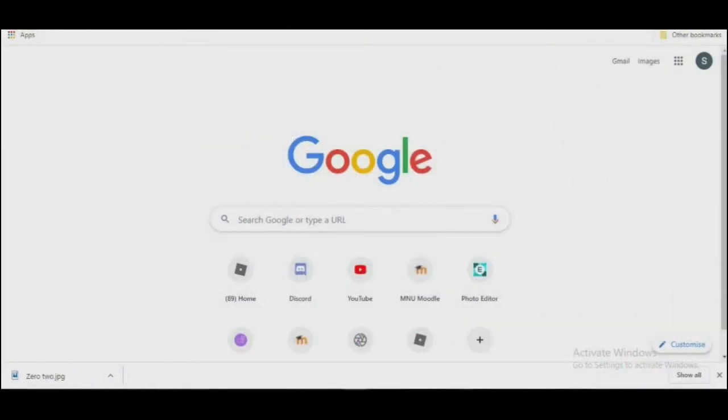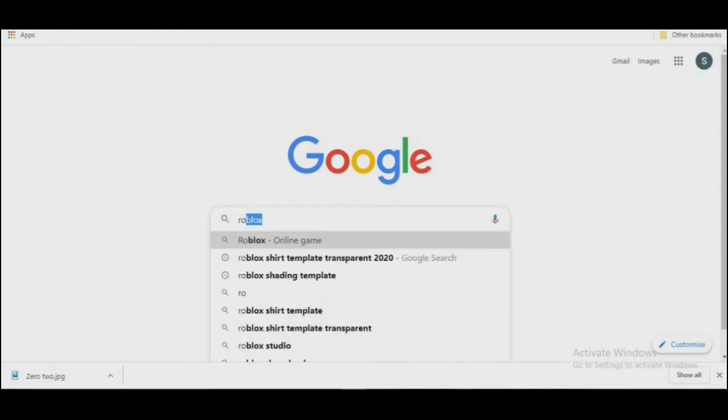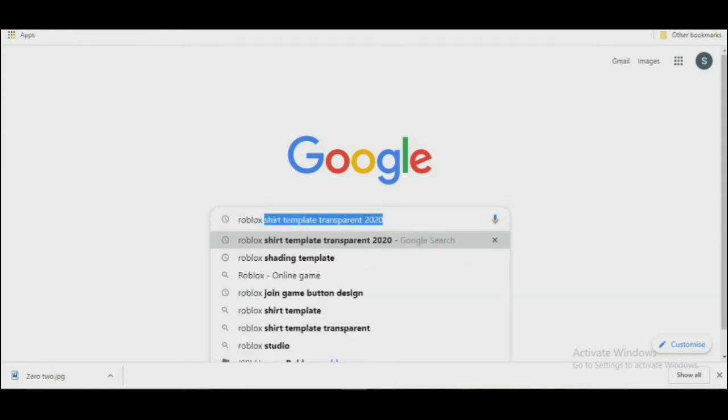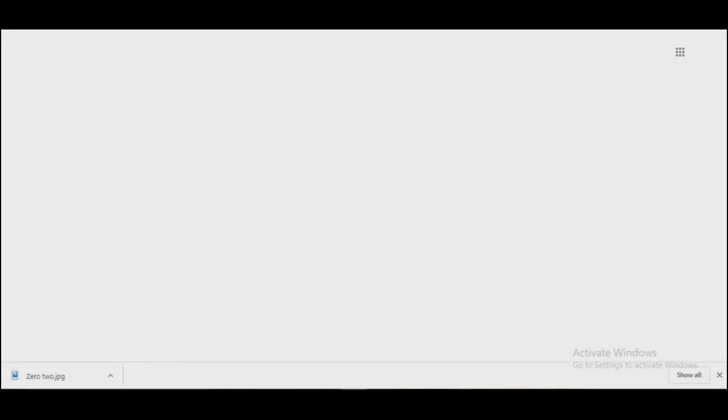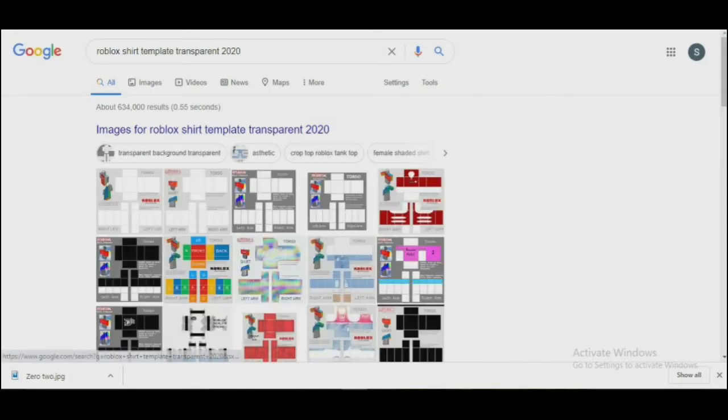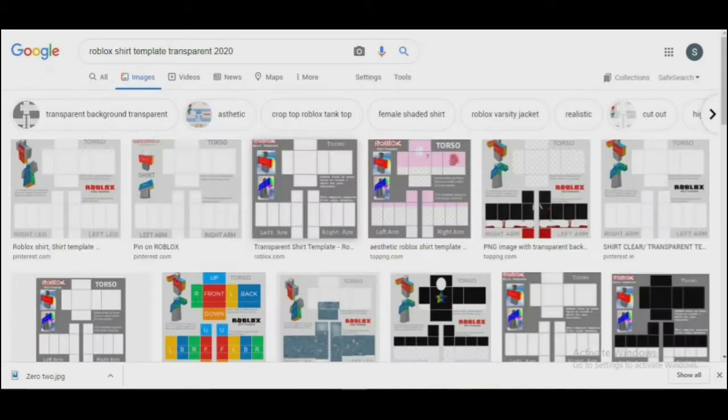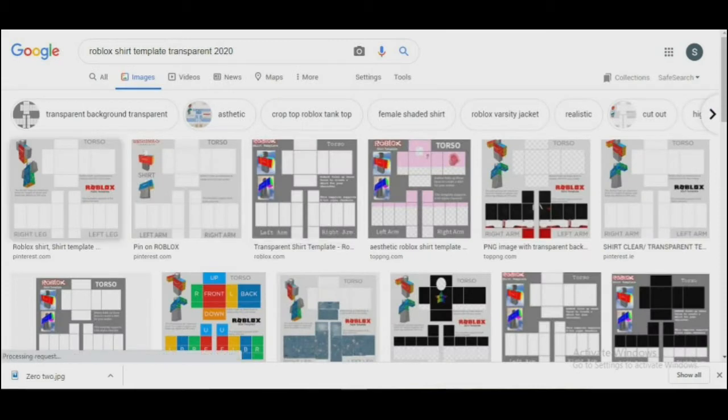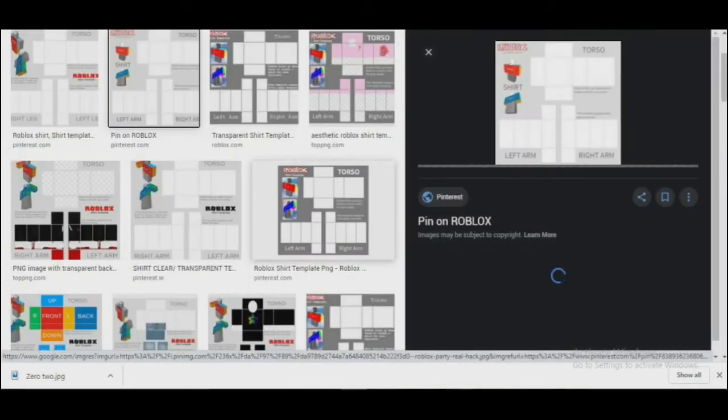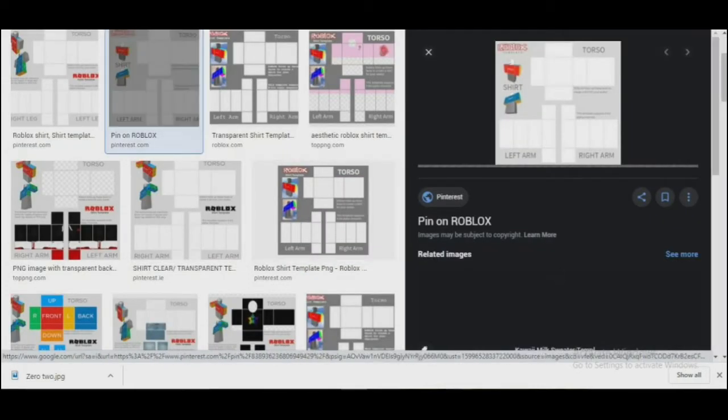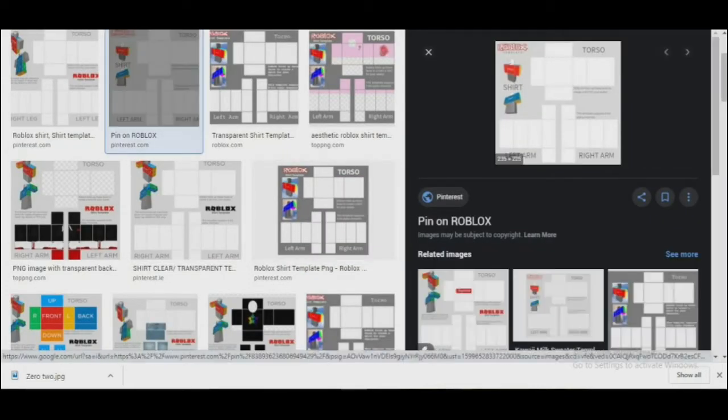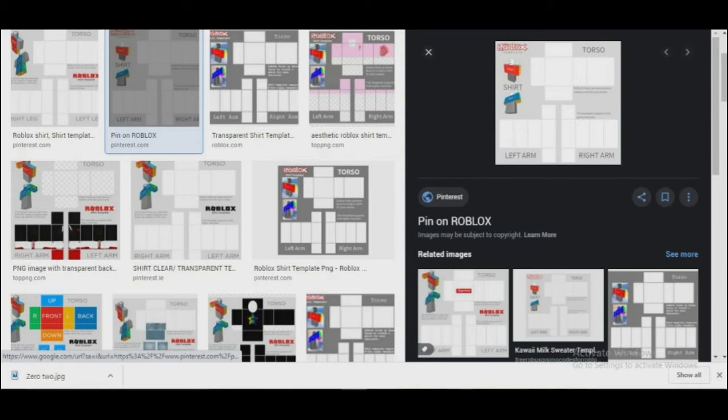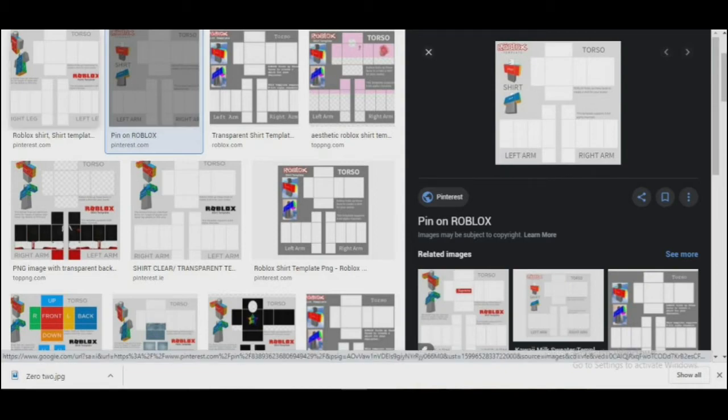Google and search 'Roblox shirt template transparent.' This is not the original version—the real template is not transparent and takes a long time to edit. Now download the transparent shirt template. Make sure it's 585 by 559 pixels, otherwise the shirt will be messed up when you upload it.